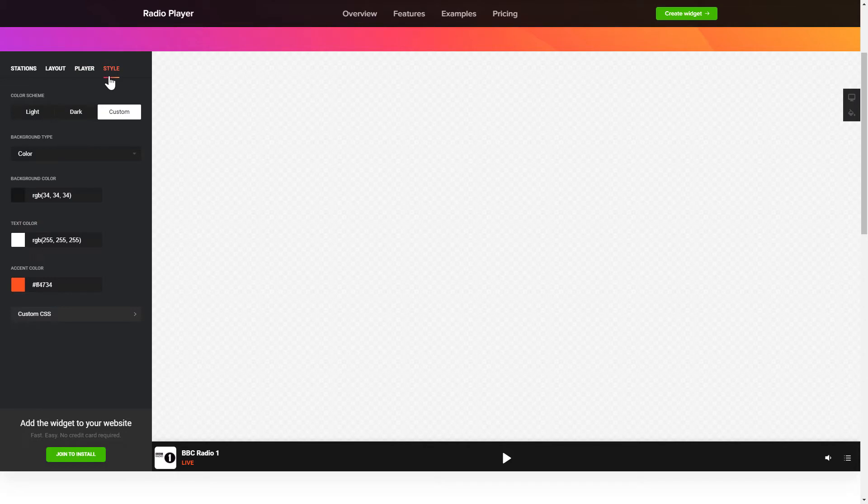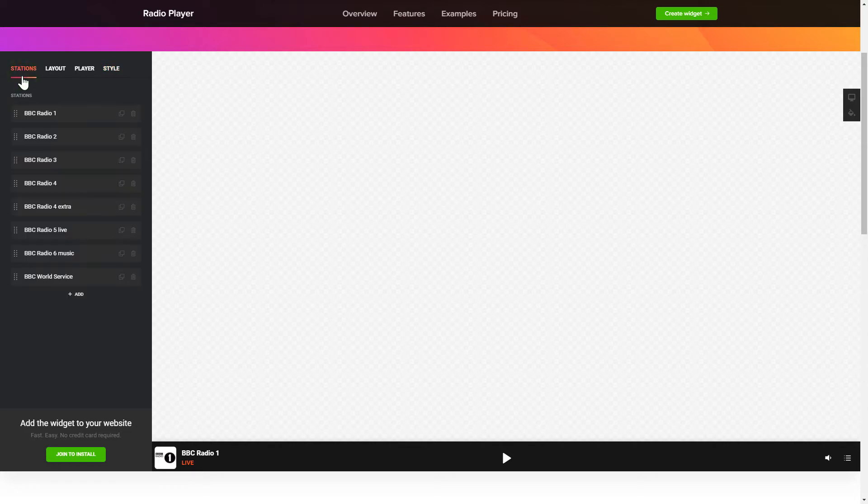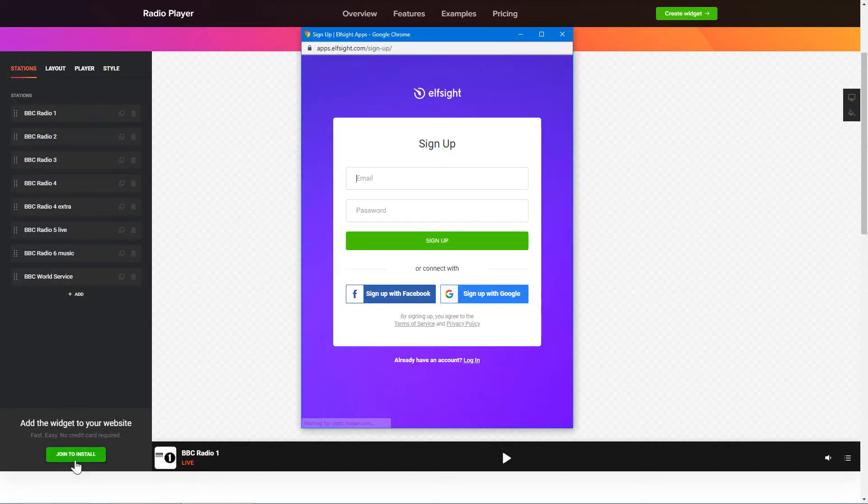That's it! Your widget is ready! Also, you can check other settings to adjust layout, size, colors and fonts. Click Join to install to add the widget to your website.